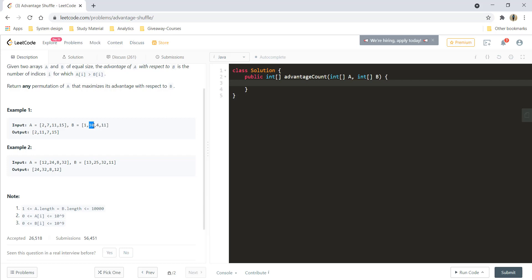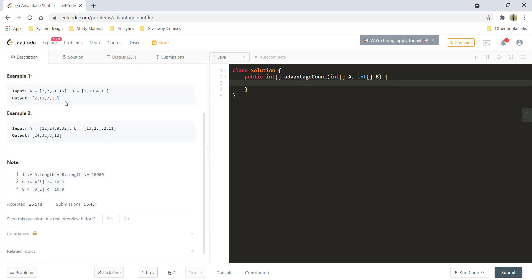The second value in B is 10 and the number just greater than 10 is 11, so 11 gets filled. The third value is 4 and just greater than 4 is 7. Similarly with 11, 15 is greater and so 15 gets filled in the last place. This was a simpler example wherein we had all the numbers satisfying the condition.